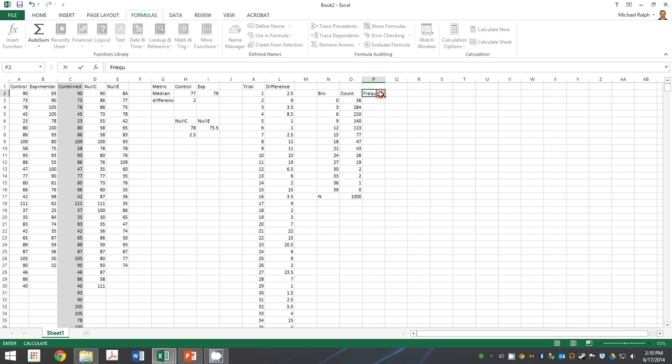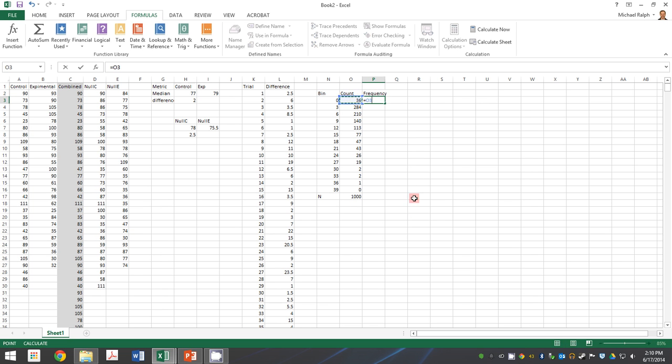So then we want to know numbers are good, but frequencies are better. So to find a frequency, we do how often the thing happened that we care about divided by how often things happened. Remember to lock that. That's F4. Hit enter. And we'll copy and paste that down.